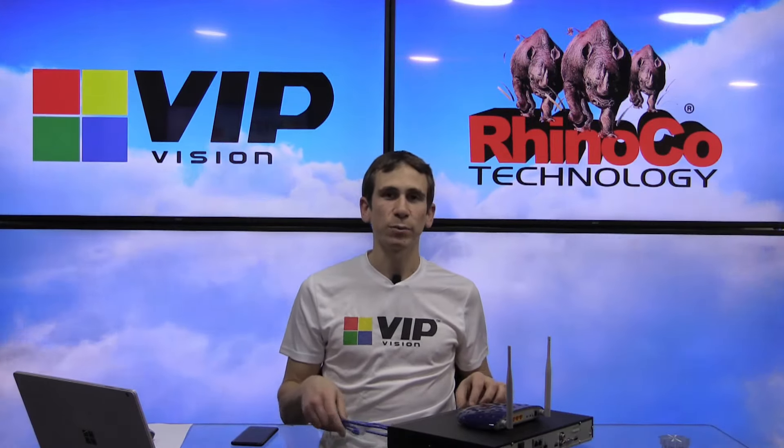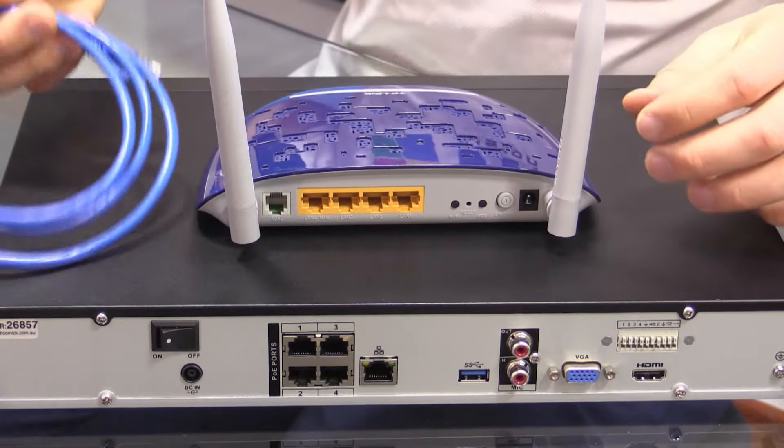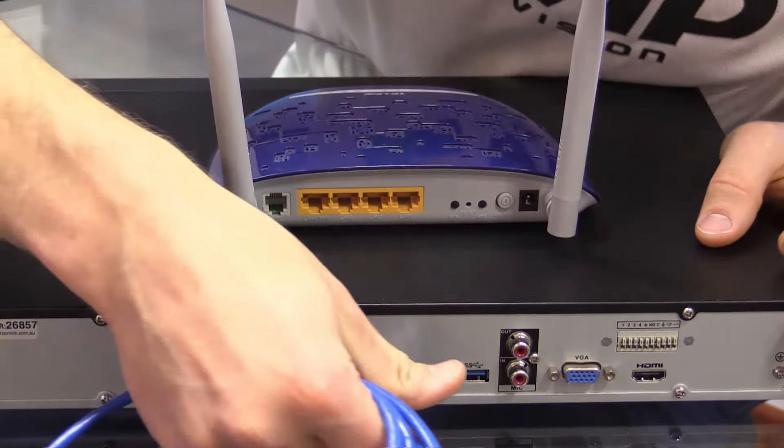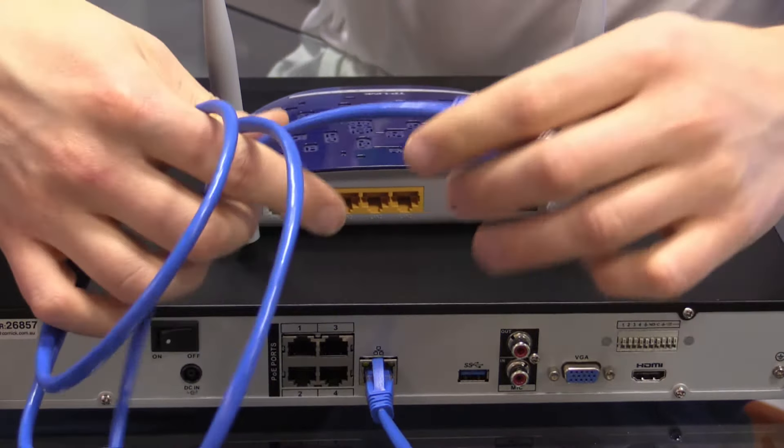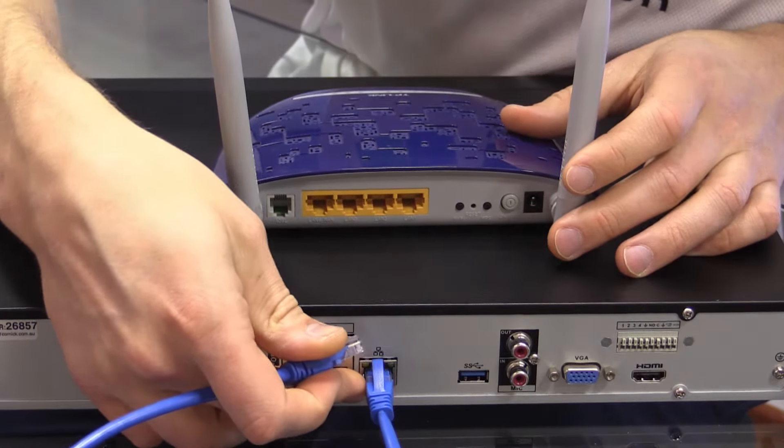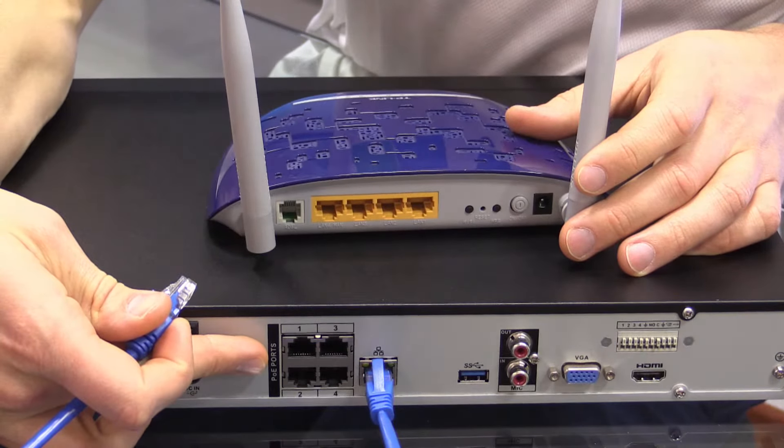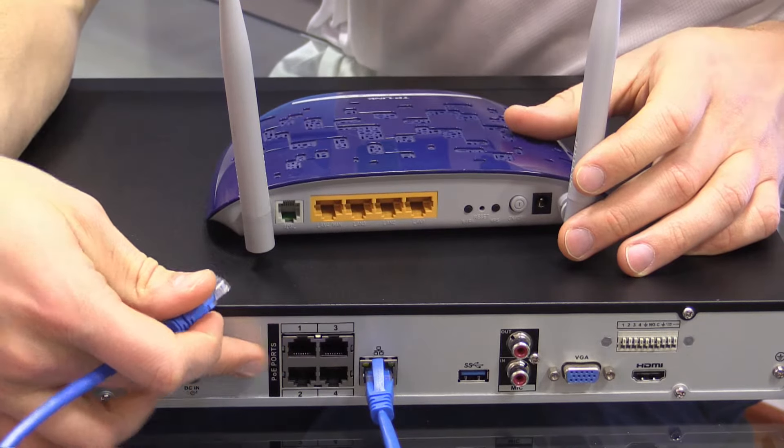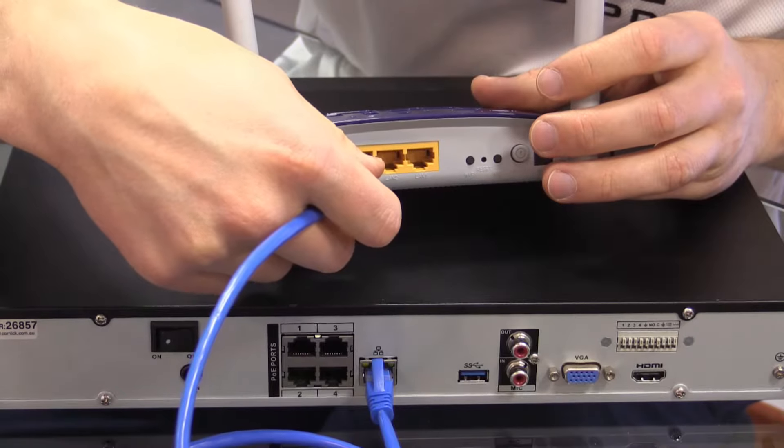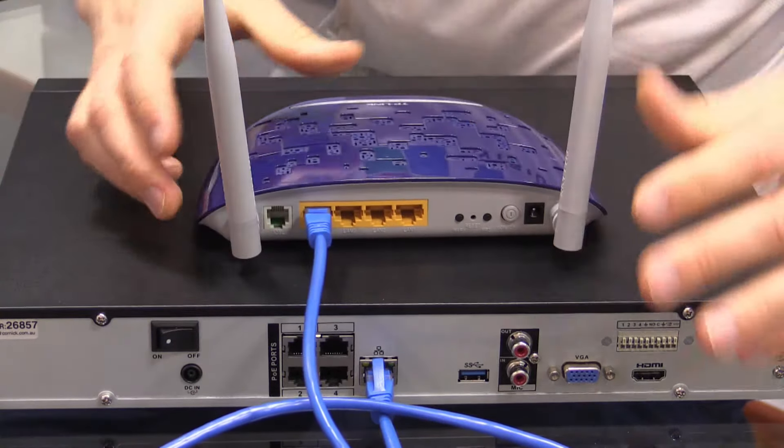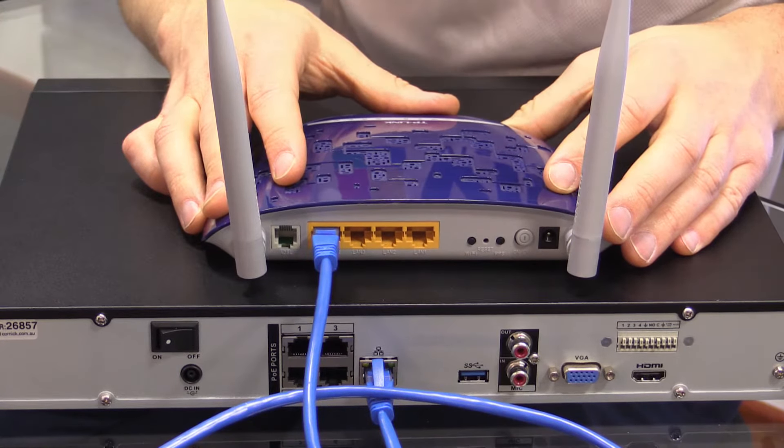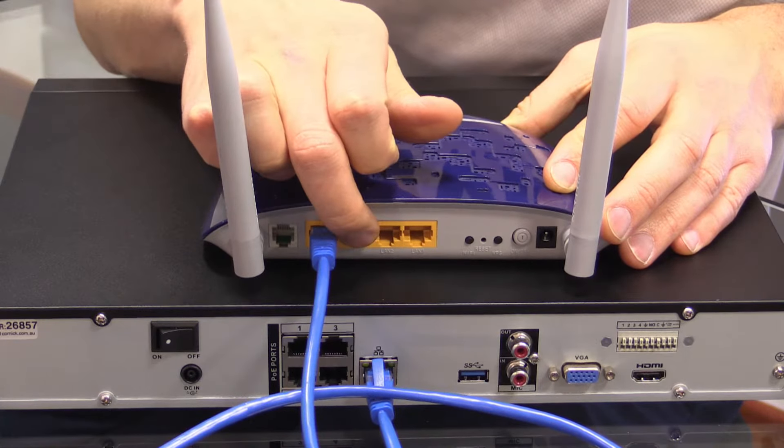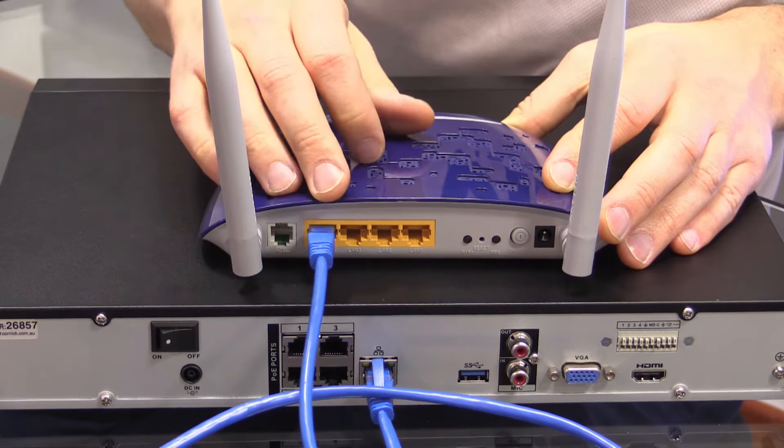The first thing that we need to ensure is that our recorder is connected to your router. As you can see here, I'm going to connect the included ethernet cable from the LAN port of our recorder, not the IP ports. Keep in mind that these usually have cameras connected to them. But we're going to connect this into any port of our router. Just make sure that you plug it into one port, it doesn't matter what.